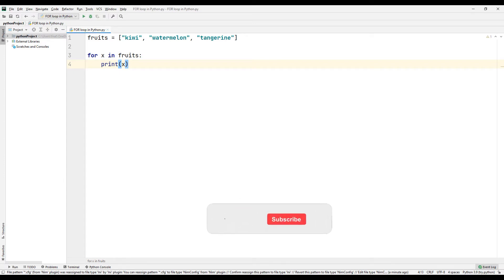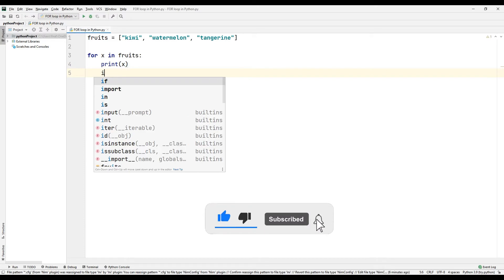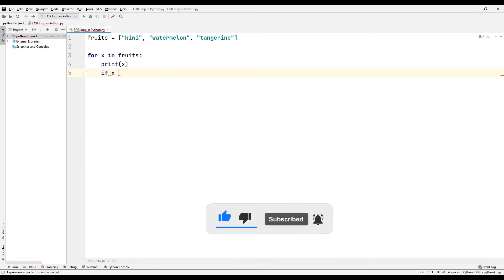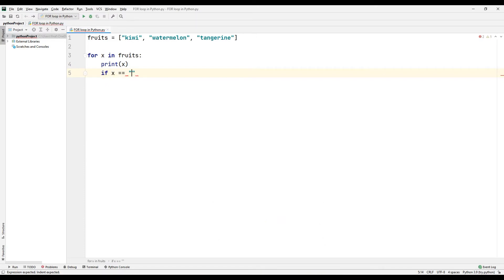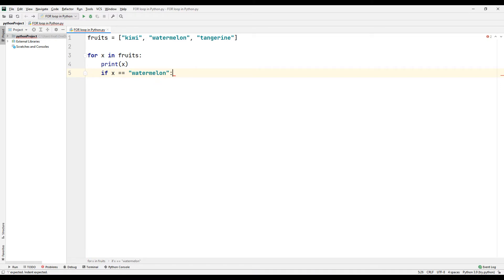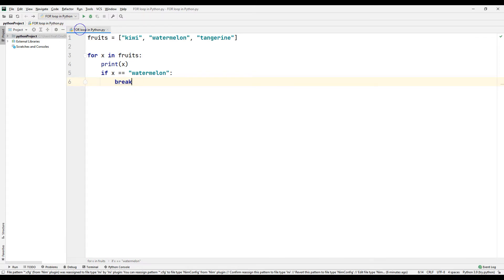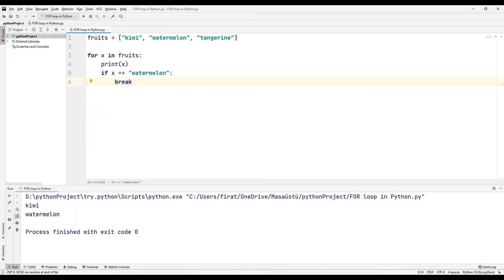The break and continue commands are frequently used in the for loop. Now let's make an example with the break command. When the break command is used, the loop termination command is given. If the variable x in the loop becomes watermelon, the loop will be terminated. Run the code and try. In this example, when the variable x equals the watermelon member of the list, the loop is terminated and the tangerine member of the list is not printed to the console screen.